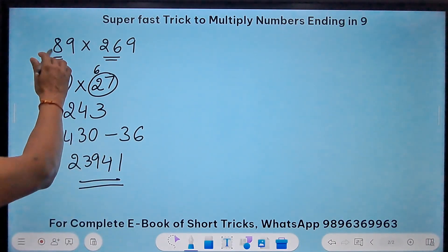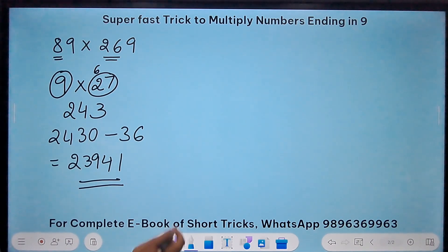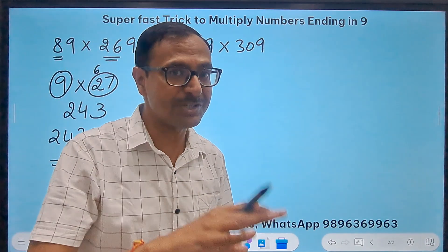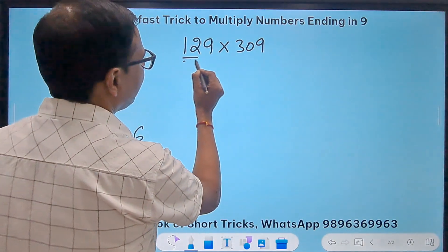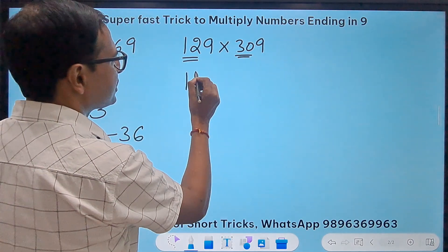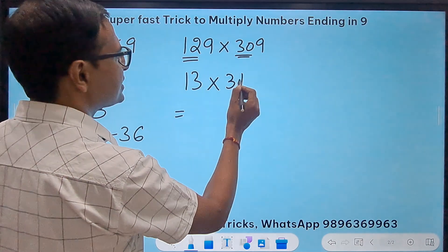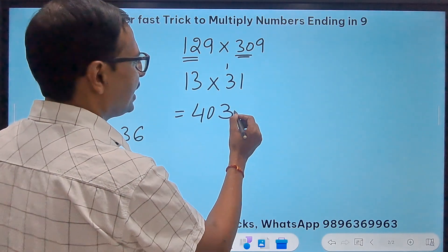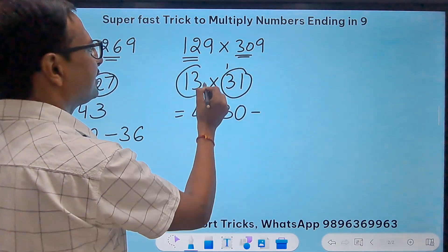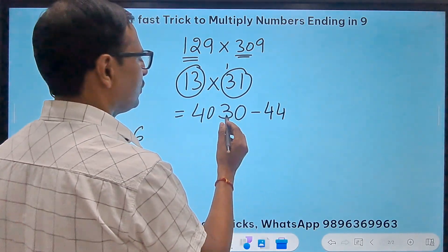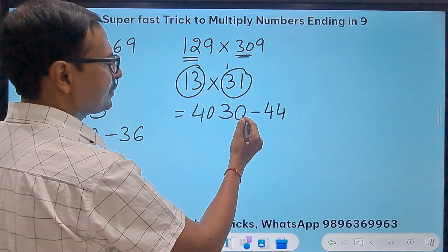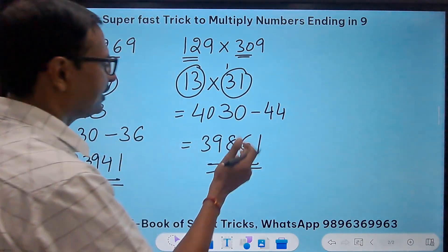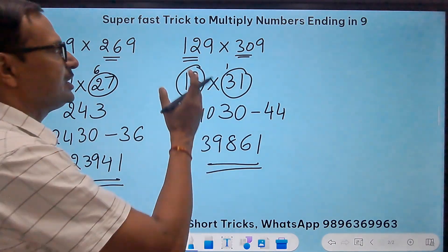Let's take a three-digit by three-digit example: 129 and 309. We have 12 here and 30 here. So 12 becomes 13 and 30 becomes 31. 13 times 31: 13 ones are 13, write 3 carry 1; 13 threes are 39 plus 1 is 40, so 403. Now 4030 subtract 13 plus 31 which is 44: 4030 minus 44 equals 3986. Suffix a 1 — we get 39861 as the product. I can go on and on demonstrating how wonderfully this method works.